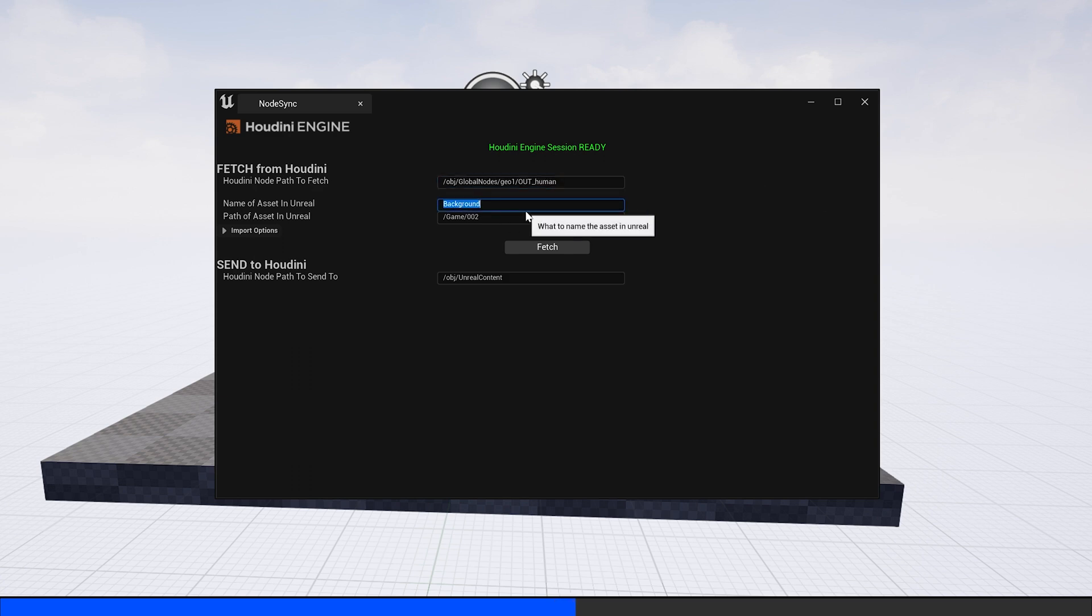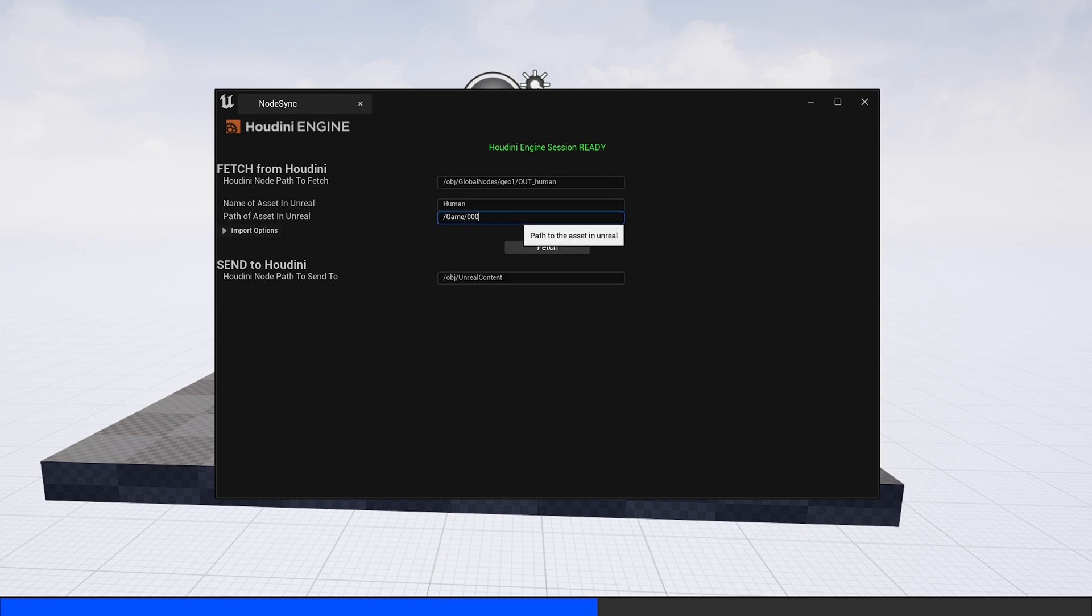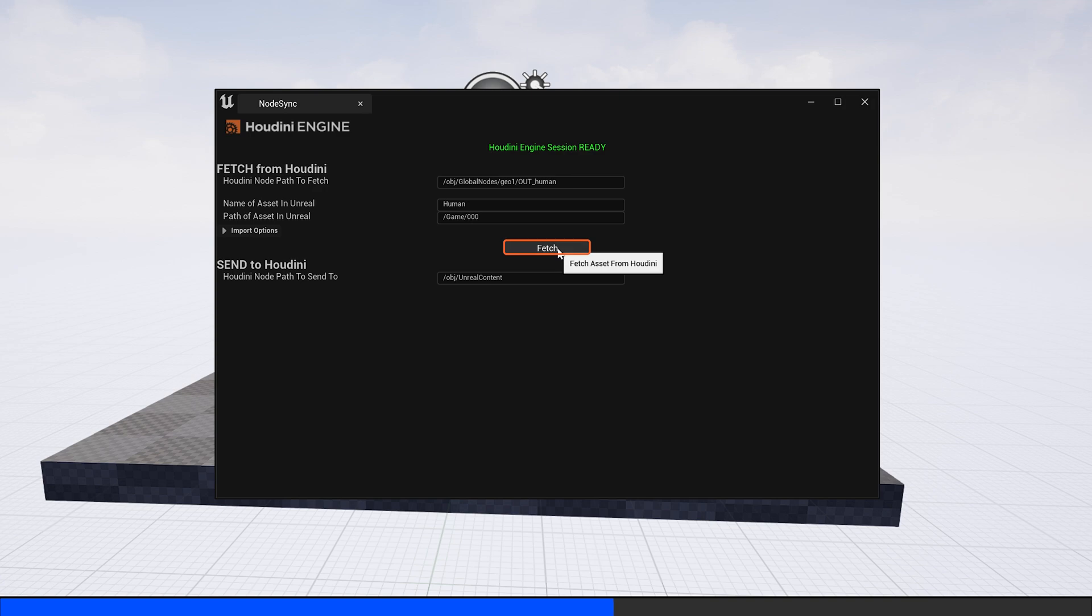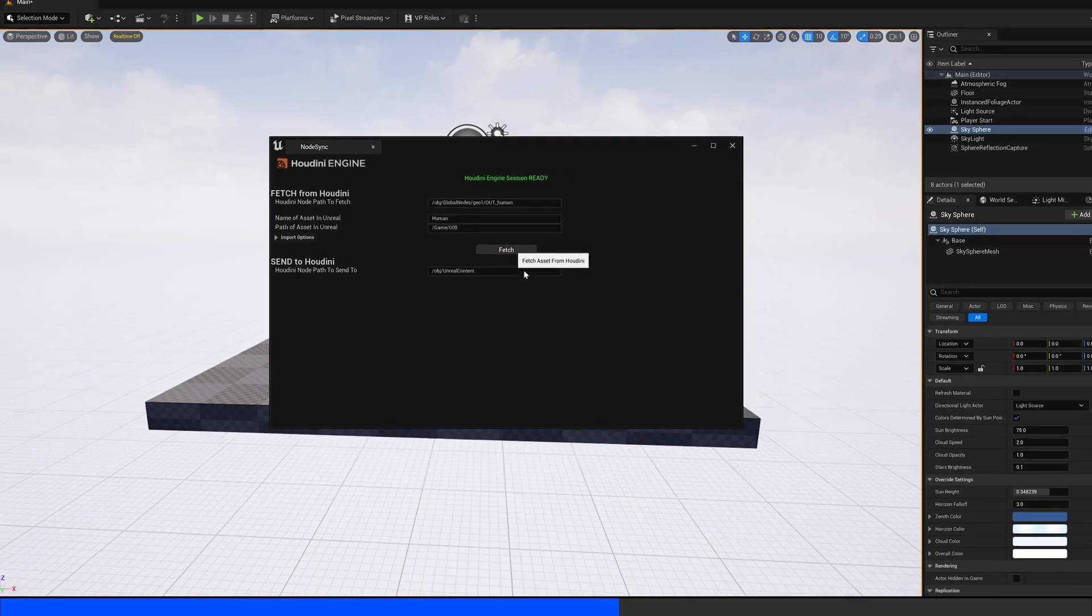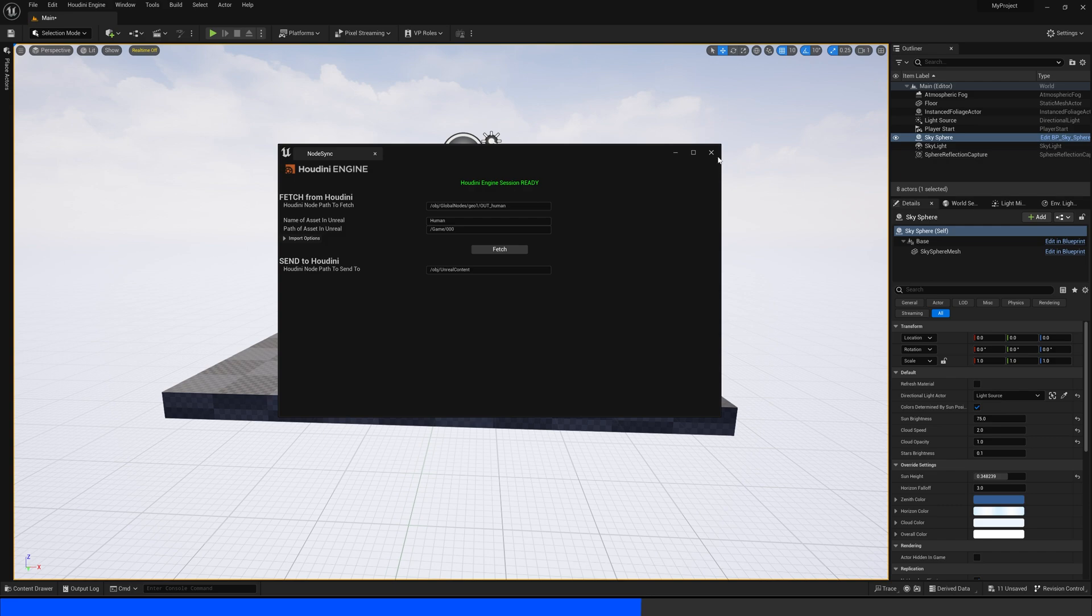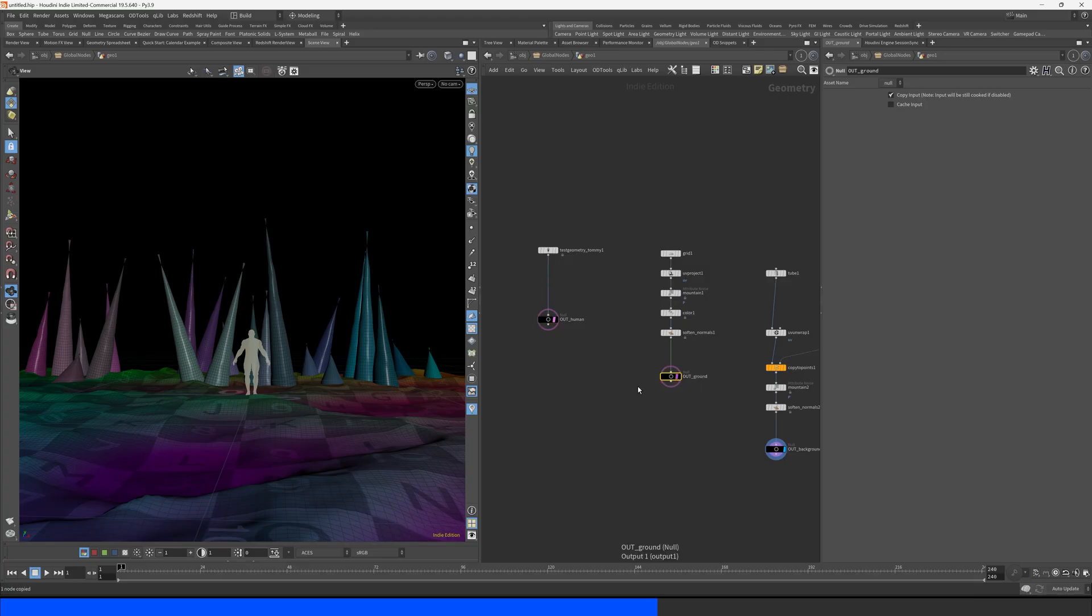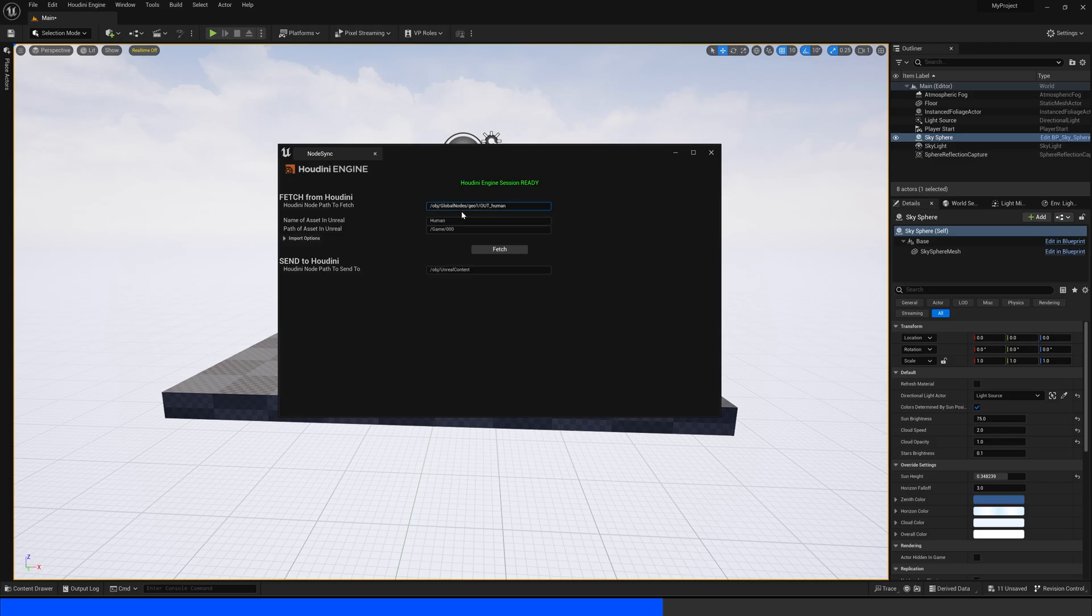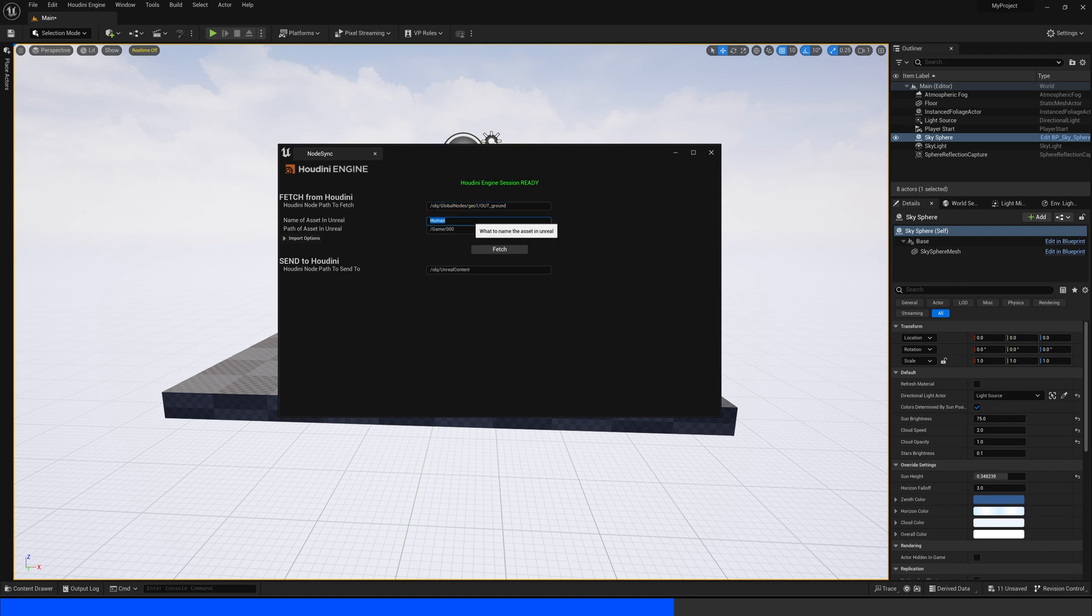Then we give the asset a name and we can give the asset a folder. If I press this Fetch icon here, we can see that the process was successful. So let's bring in the two other models as well. Remember to give each asset a unique name and a unique folder.